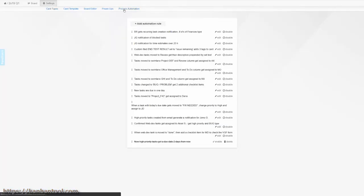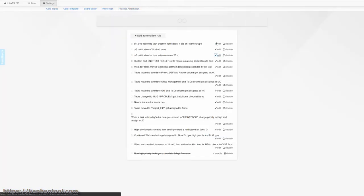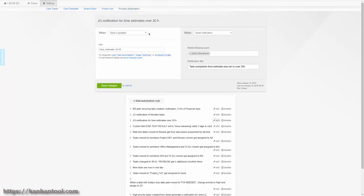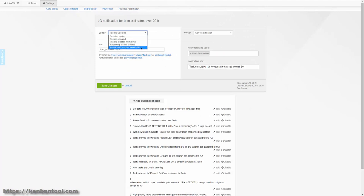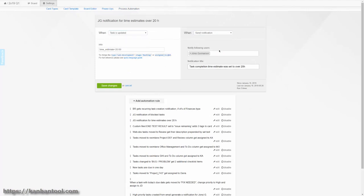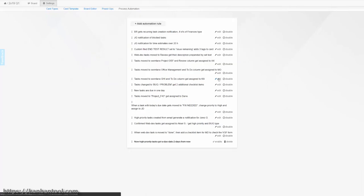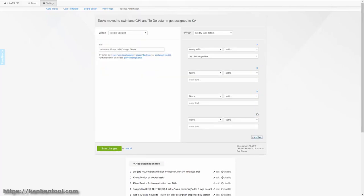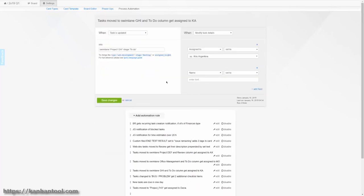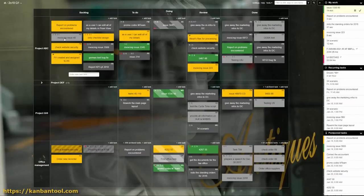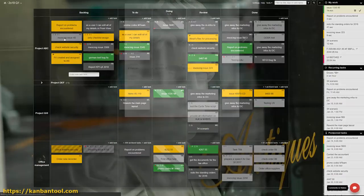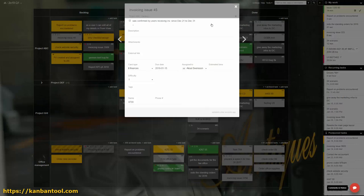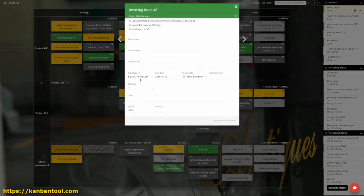The range of automations that can be applied is wide and will likely grow in the future. Let's look at some examples, starting with ones directly related to everyday workflow operations. When a task's color is changed to green, automatically include a few preset checklist items on it, like this.